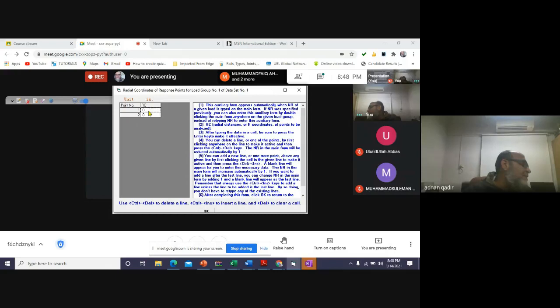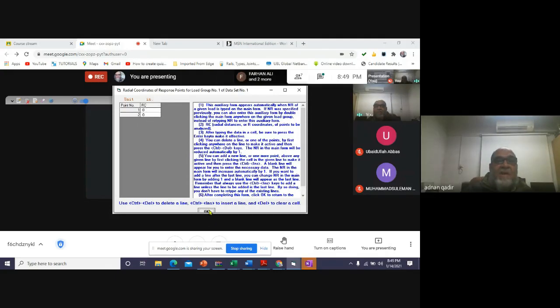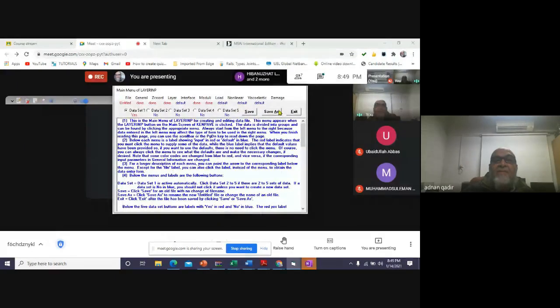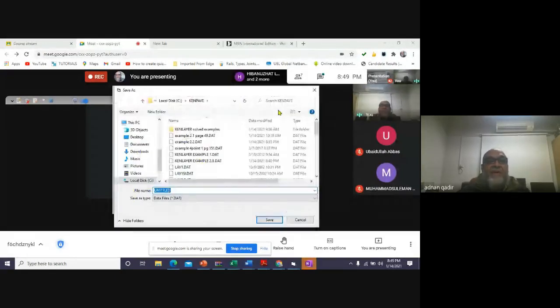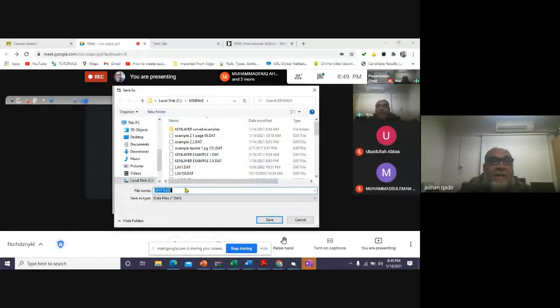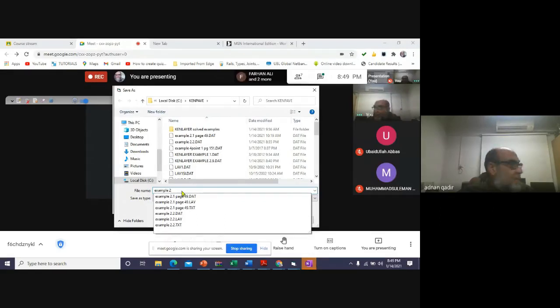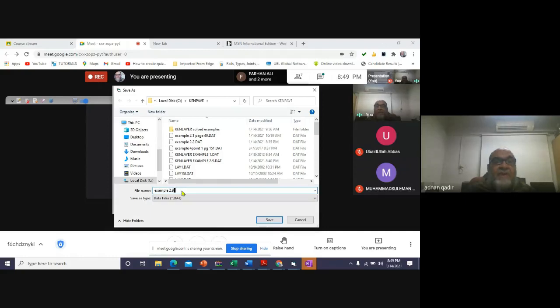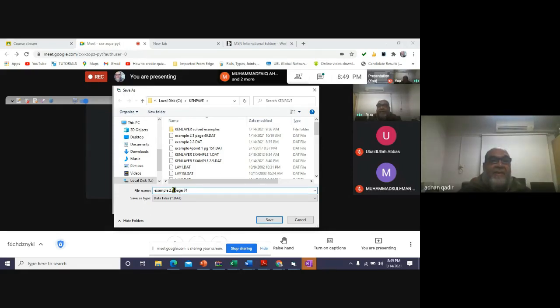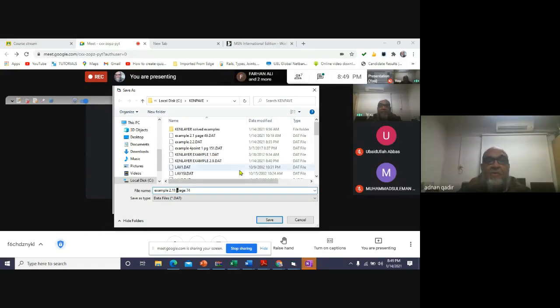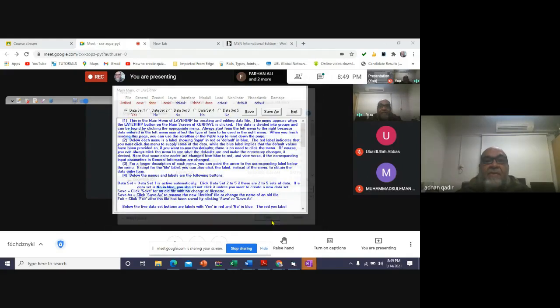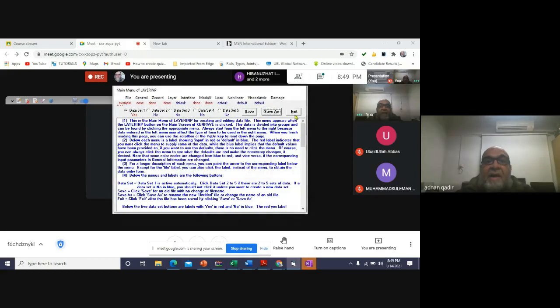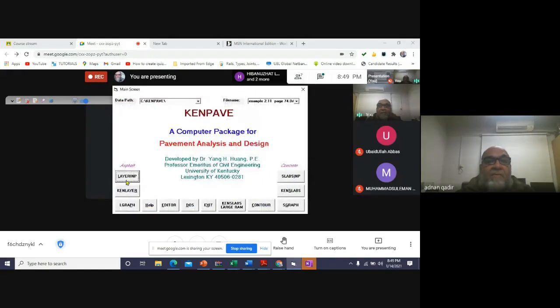So it says okay. I say it's okay now and I'll save this because this is the first time I'm doing this problem. So let's say example 2.9, page 74... so it's not 2.9, it's 2.11, I guess. Example 2.11, page 74. Save. That has been saved. I exit from this problem.